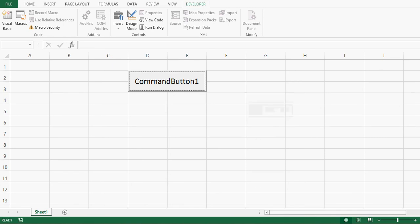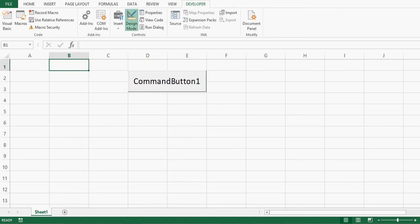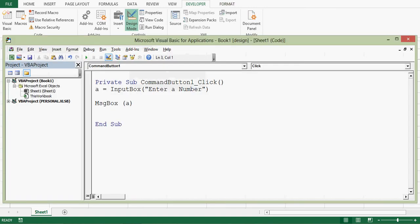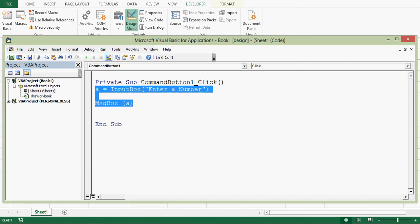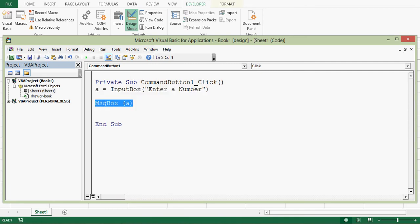Let's understand one advanced example for input box. So let me click on design mode. Then I can double click on this command button. Let me delete message box.